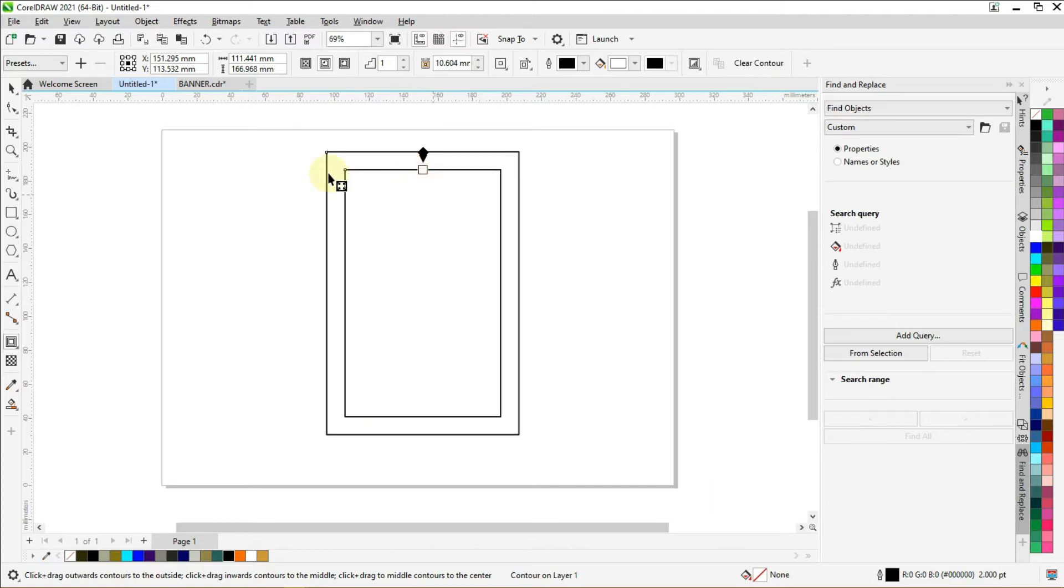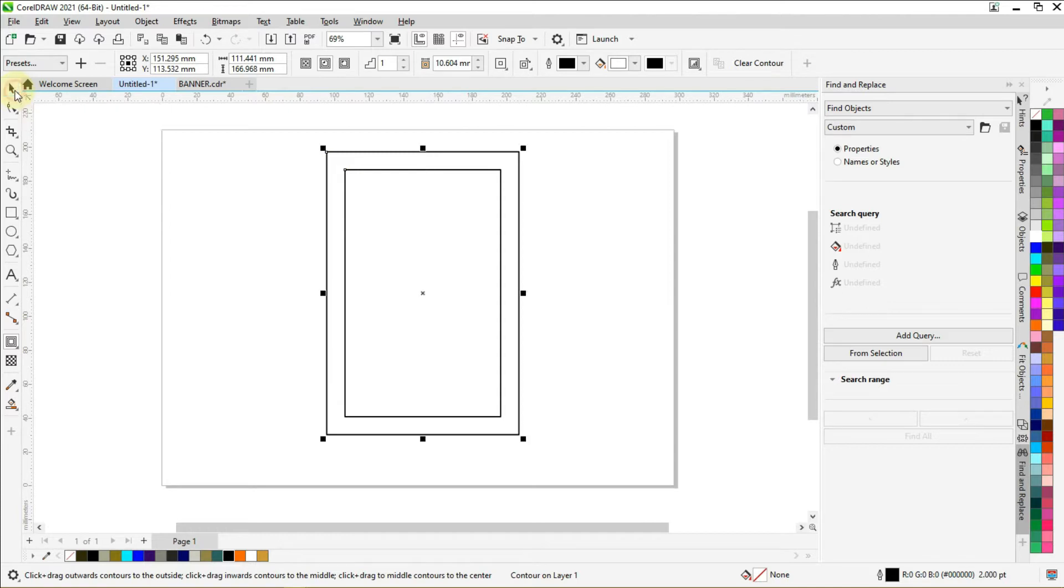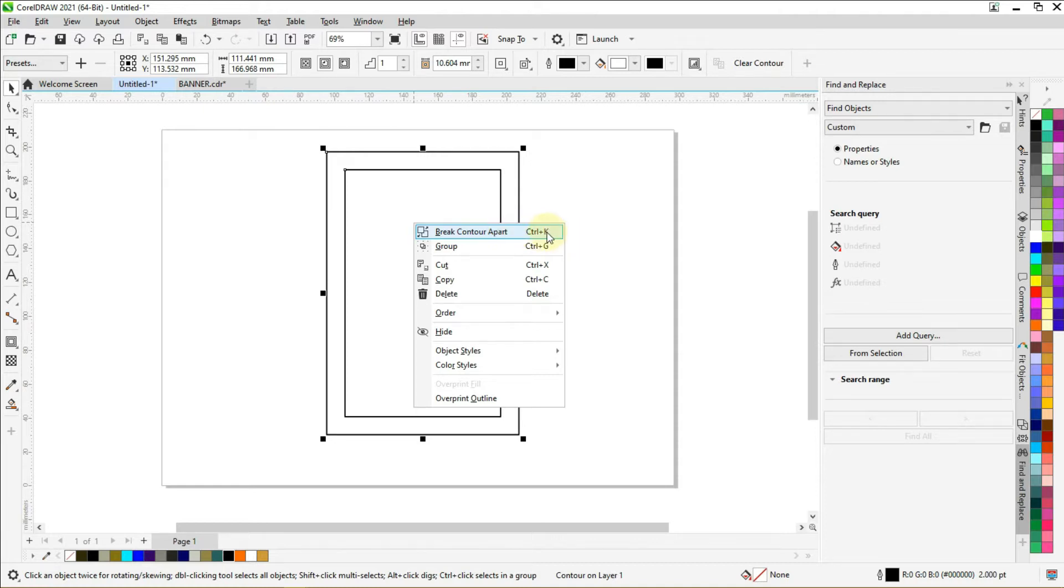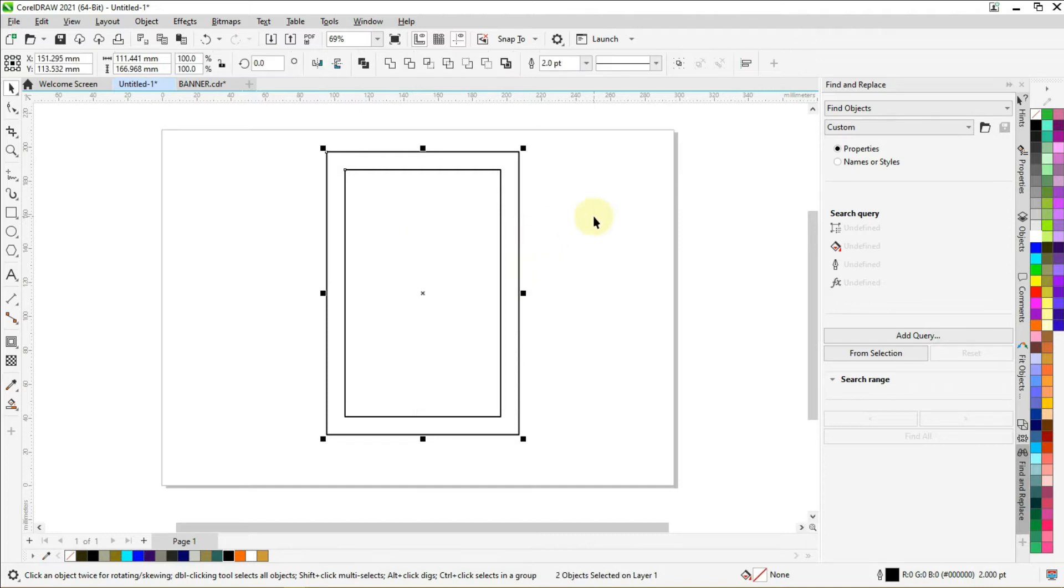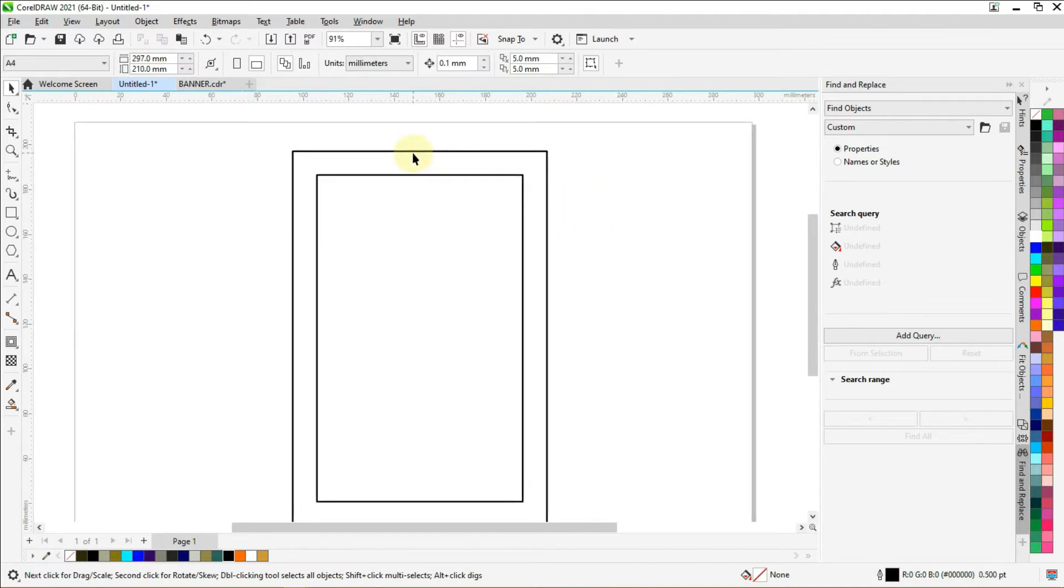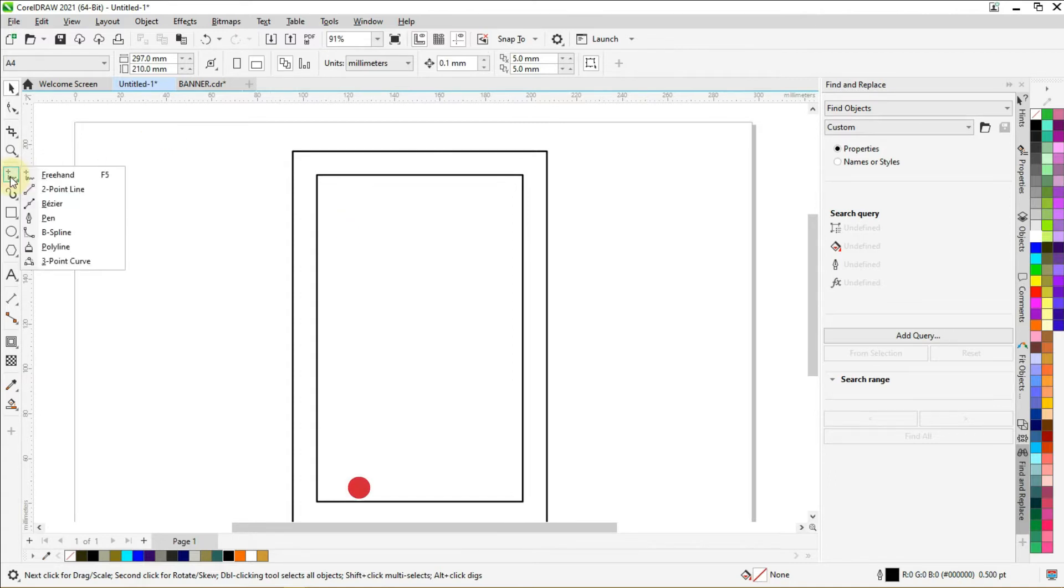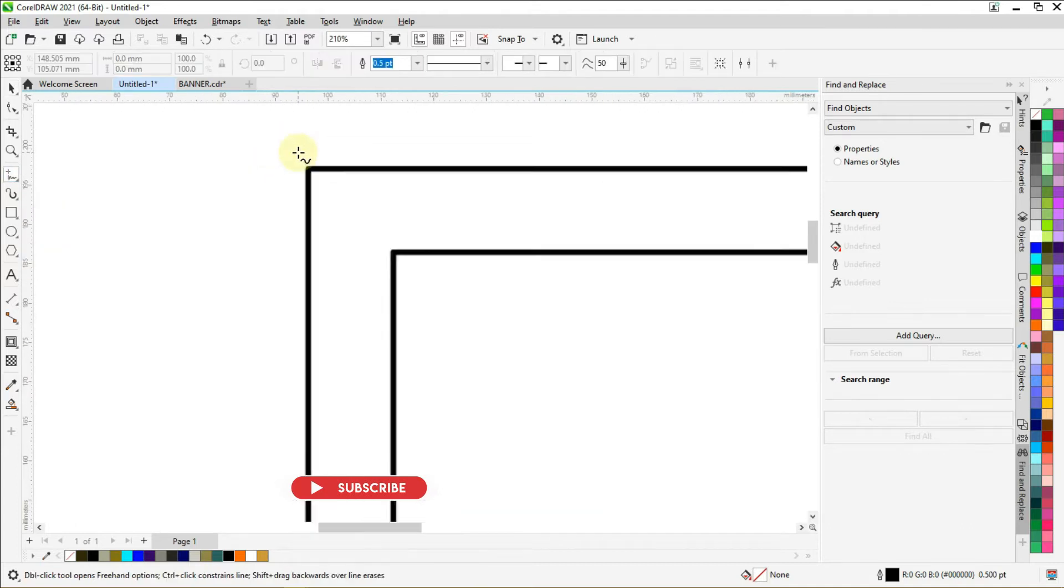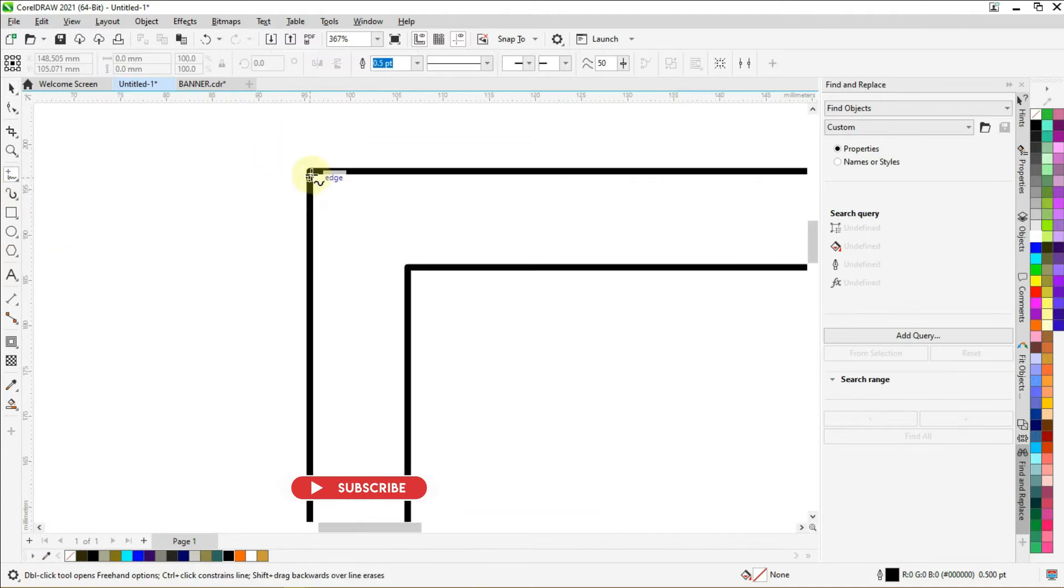Select the picture, come to the shape, and right-click. Select break contour apart or use the shortcut key Control plus K. Again, let's select the freehand tool and draw a line here.